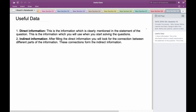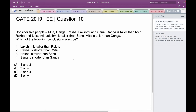Let's use this idea to solve the problem. Let us denote the 5 people as M, G, R, L, and S for Mita, Ganga, Rekha, Lakshmi, and Sana.